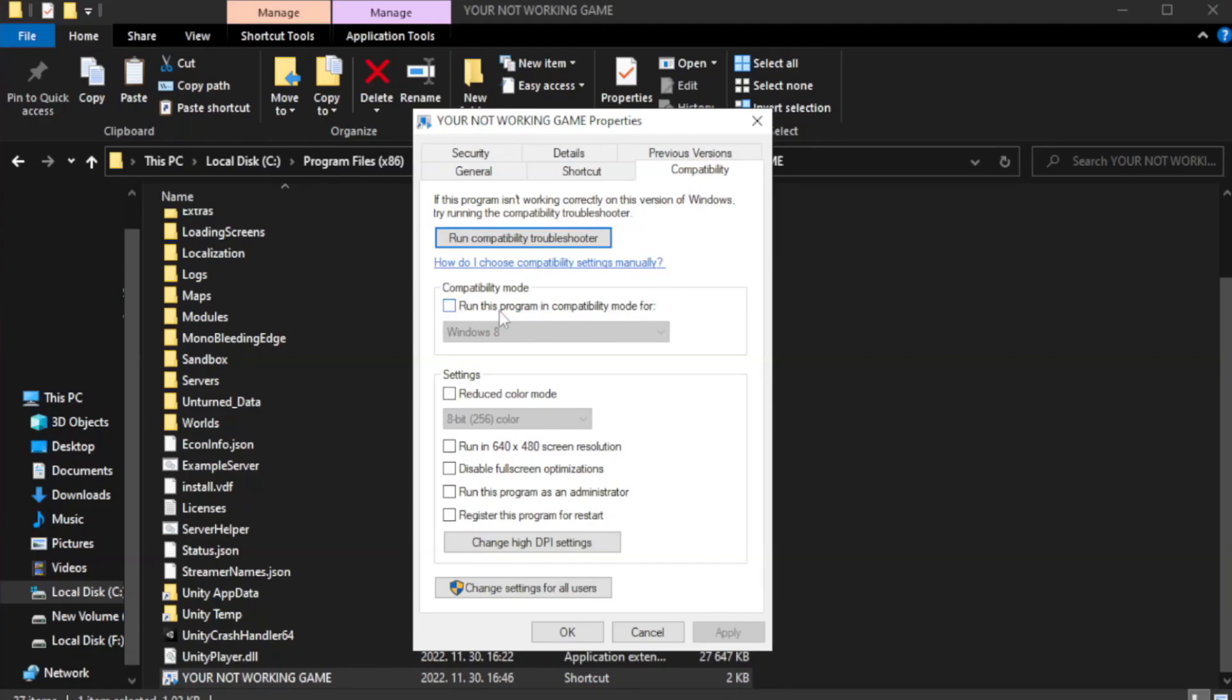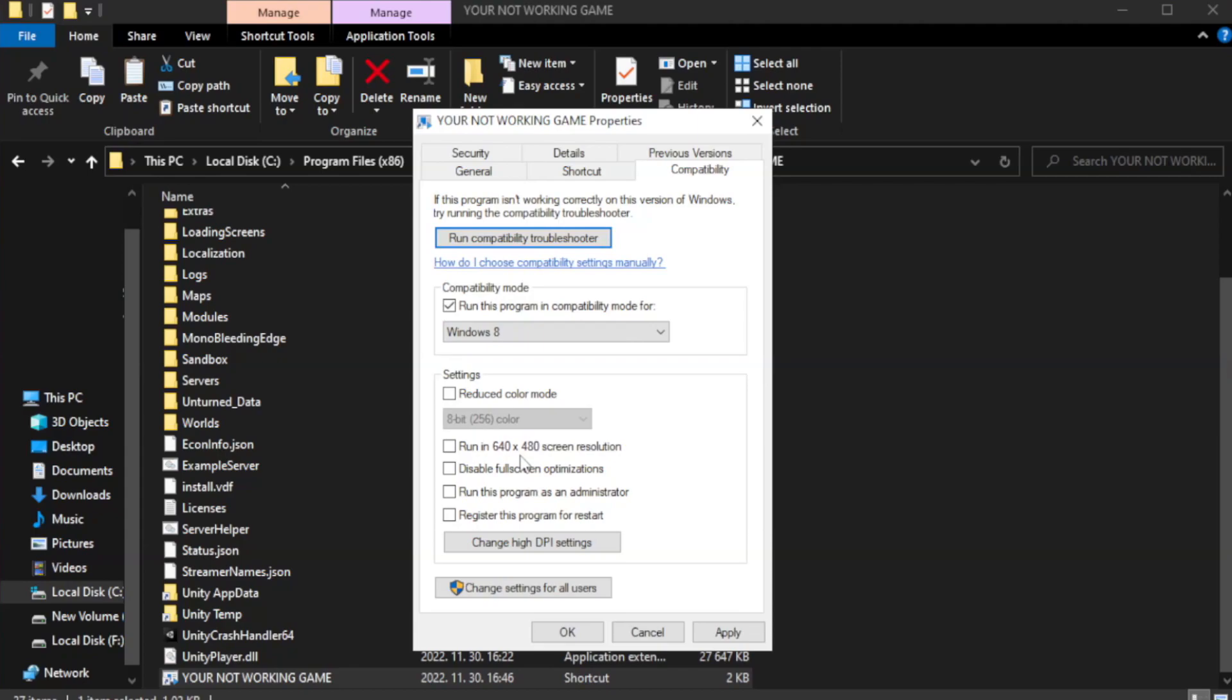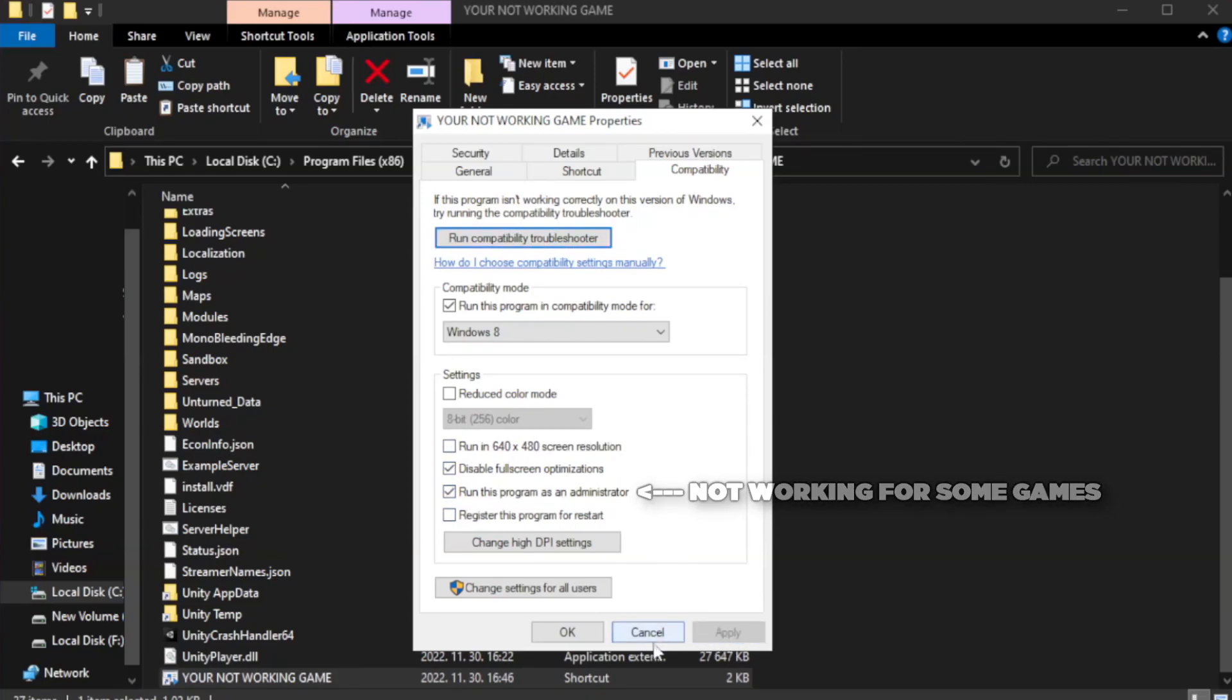Check run this program in compatibility mode. Try Windows 7 and Windows 8. Check disable full screen optimizations. Check run this program as an administrator. Apply and OK.